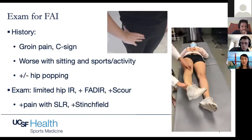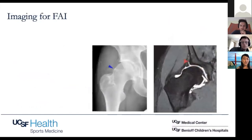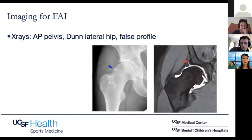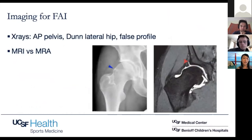Looking at imaging, the standard imaging set we get is: AP pelvis, a Dunn lateral of the hip, and then a false profile. For MRI, you can get either a non-contrast MRI or an MRA. On the image here on the right, this is an MR arthrogram where they actually inject dye into the hip joint. It does tend to show labral tears a little bit better, but nowadays the quality of MRIs is so good that I generally do not order a contrast MRI.